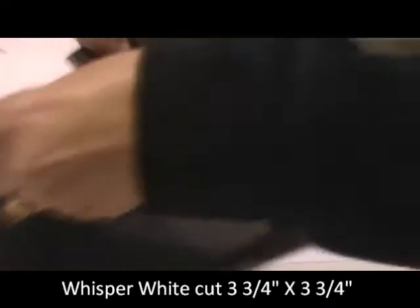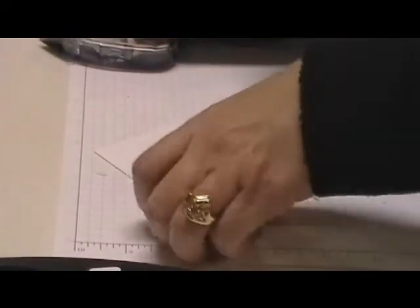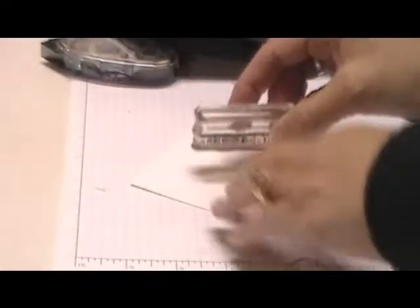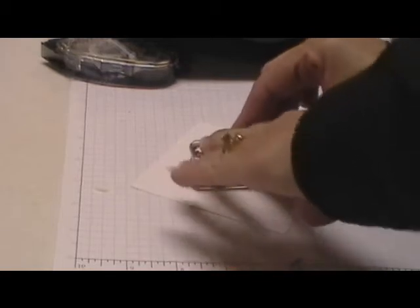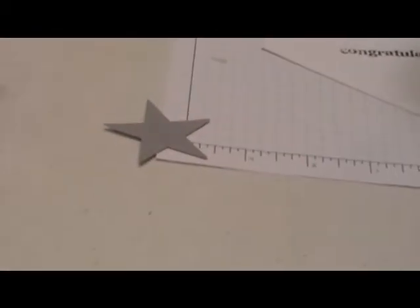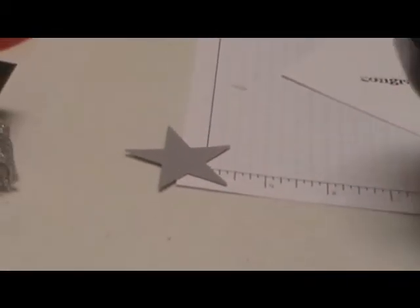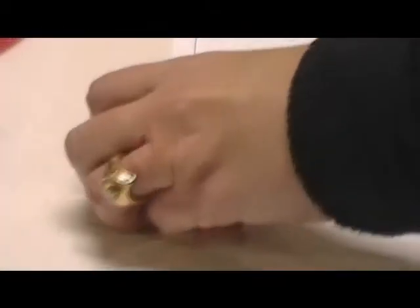And because I'm going to put it in here like this, I'm going to stamp it on an angle, like that. Then I'm going to take our big star punch and our silver, brush silver, and punch those out.